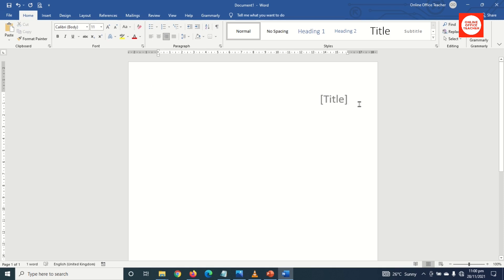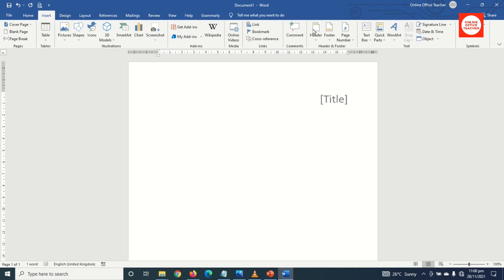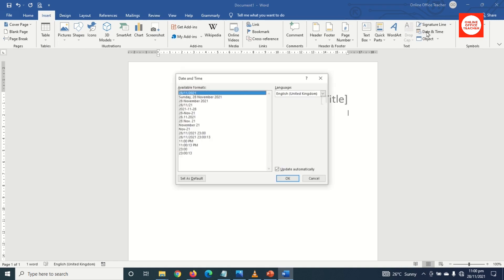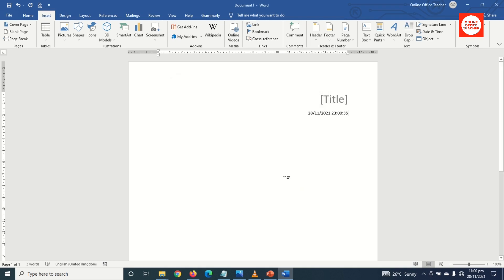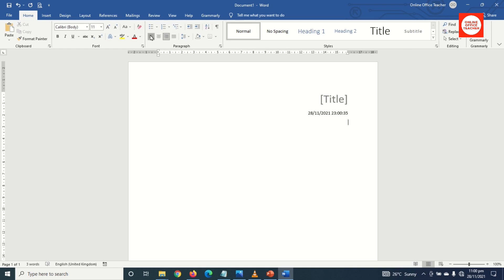Next I click aside, then I hit Enter. Next I go over to Insert again, then I click on Date and Time. I'm going to use the date format with time, and I make sure 'Update automatically' is checked so that my date and time will always be automated anytime I open this document. I go ahead and click OK to insert the date and time.